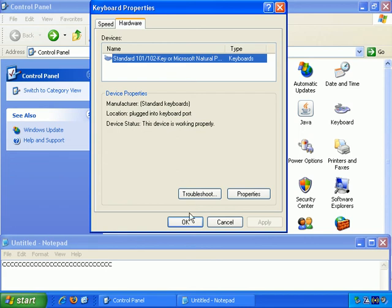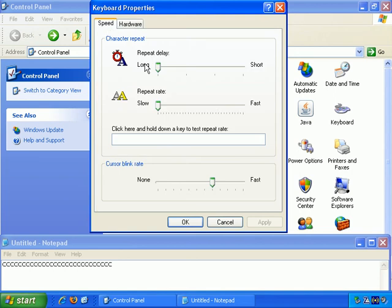So the keyboard options are quite straightforward and not hugely important for the general operation of Windows XP, but you may want to play around with these to set it up in such a way that you feel most comfortable working.